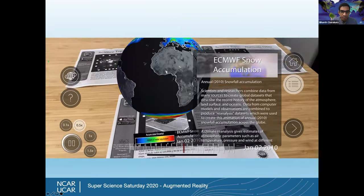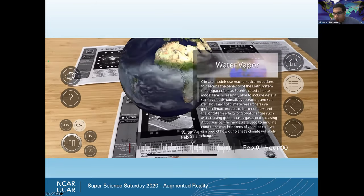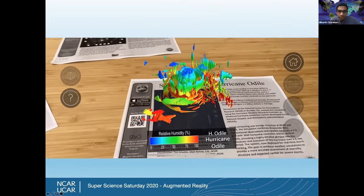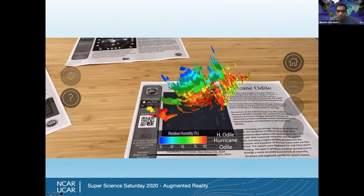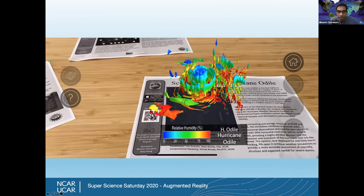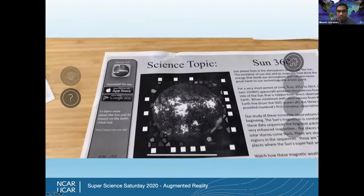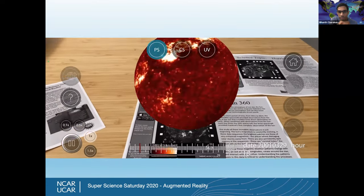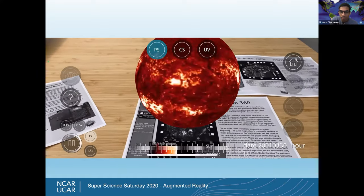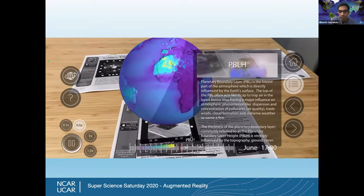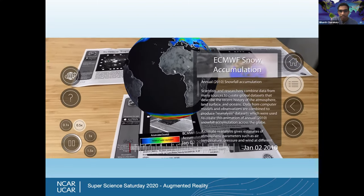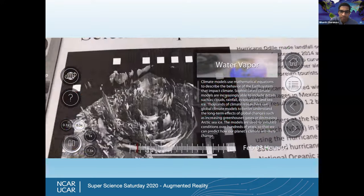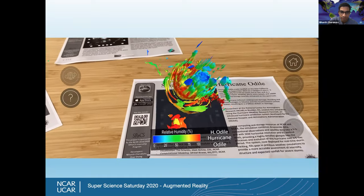The video you're watching is a screen capture of my device running the Meteo AR application. As you can see, I've got some science pages printed out. When you look at the science pages through the application, you get a 3D image that shows up corresponding to the data set. This shows the different kinds of data sets we have in the application. What you're seeing right now is an image of the sun — or a video of the sun as photographed in two different wavelengths. We'll go through one of these data sets, which happens to be one of my favorites.